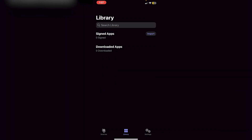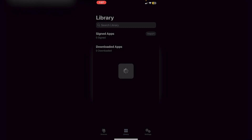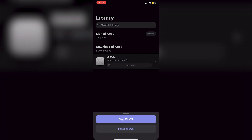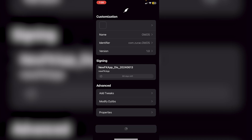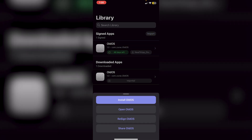Now go into Library, click Import, then Import from Files, and find the IPA file in your downloads. I'm using an IPA called Old OS — click on it. It will be imported and you can tap on the app, click Sign, and you'll see customization options: you can change the bundle ID, the icon, add tweaks, and more. Click Start Signing.